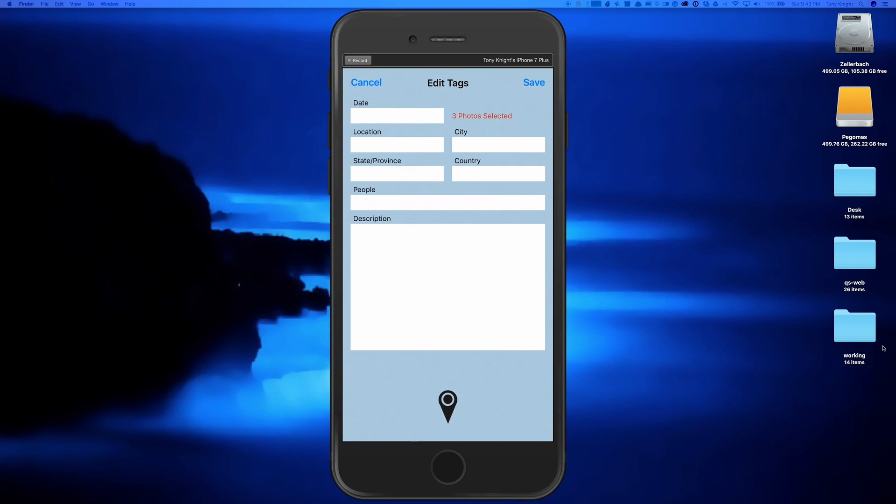This will open up the metadata editor and any changes you make to these fields will replace your existing fields in all of the selected images with one exception I'll go over in a minute.